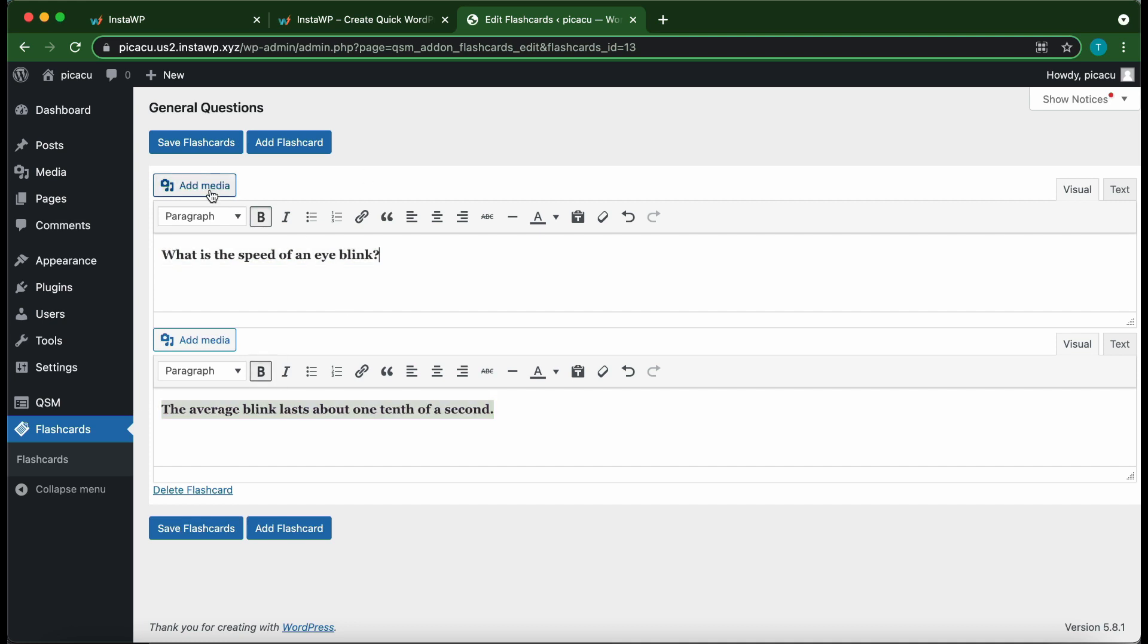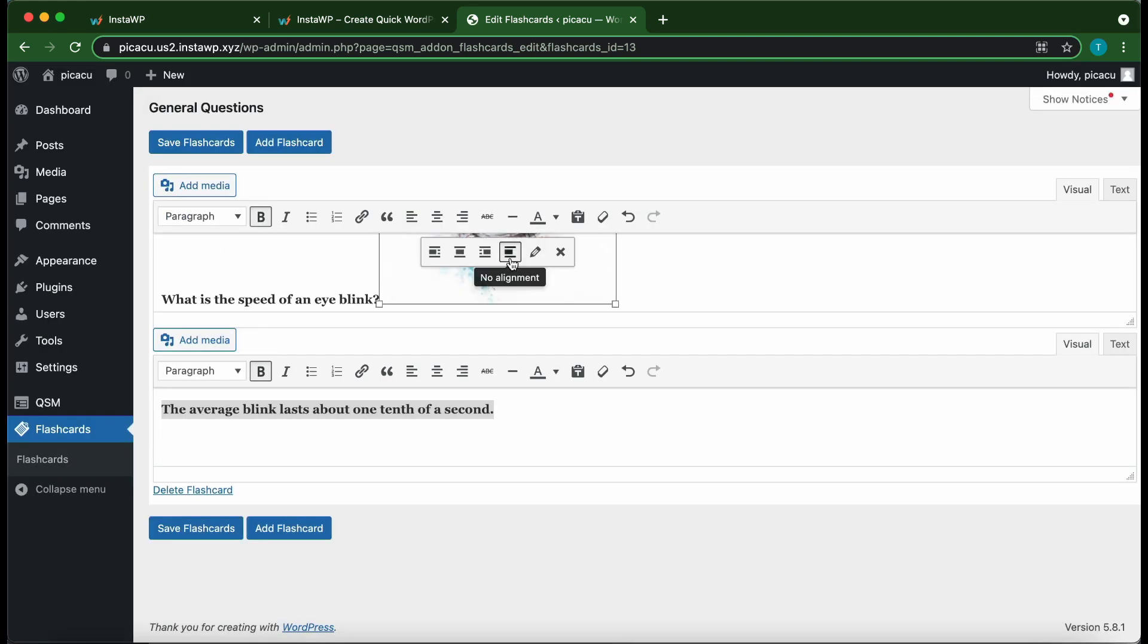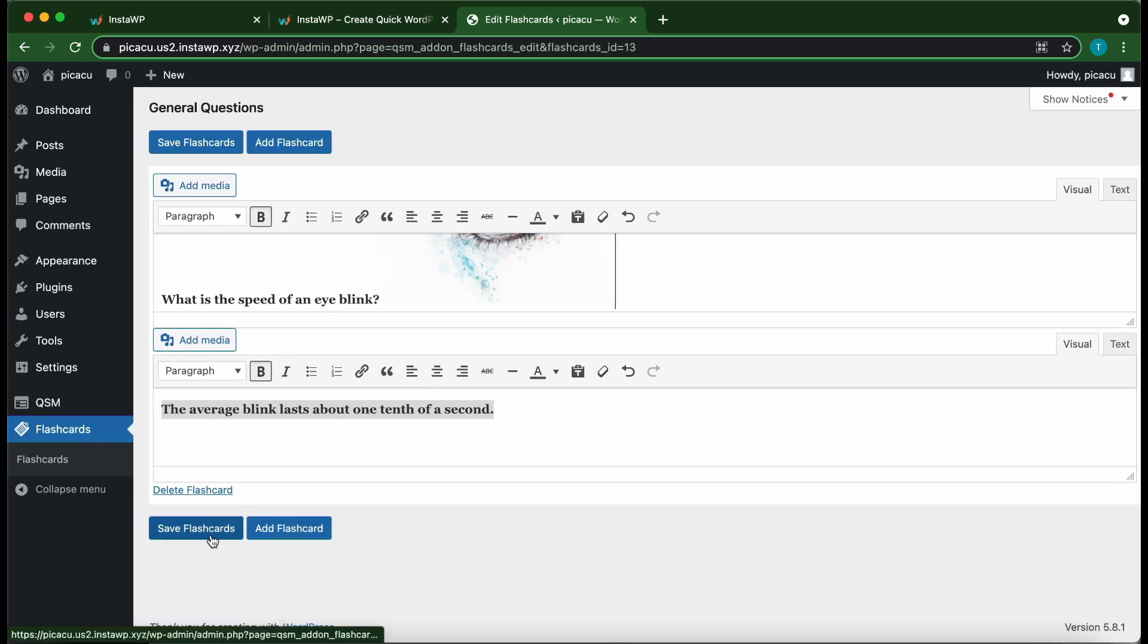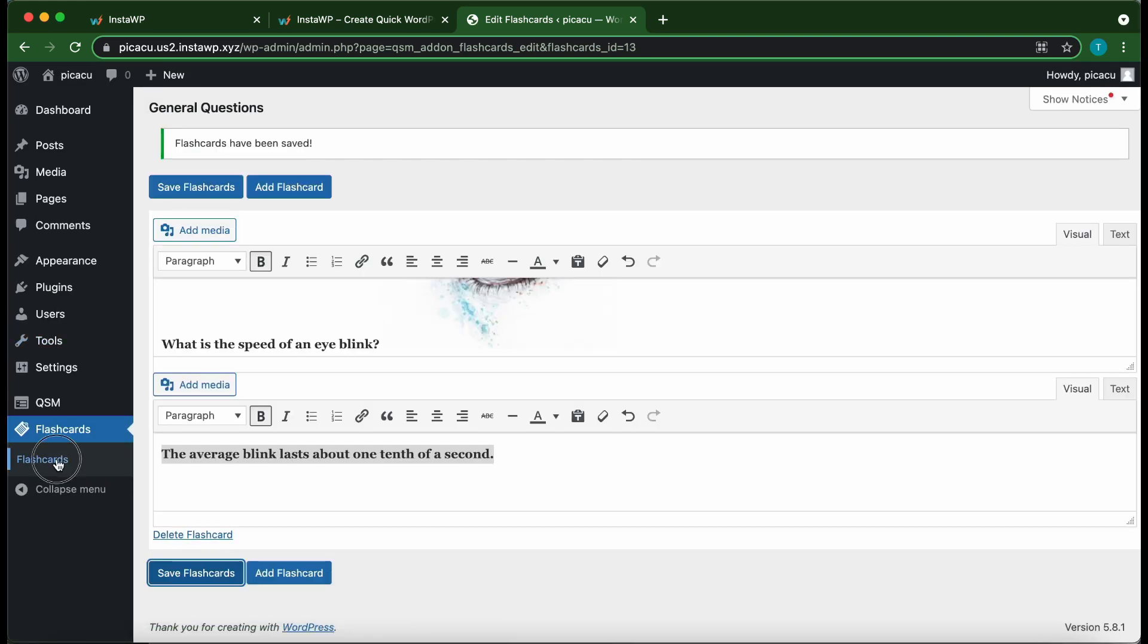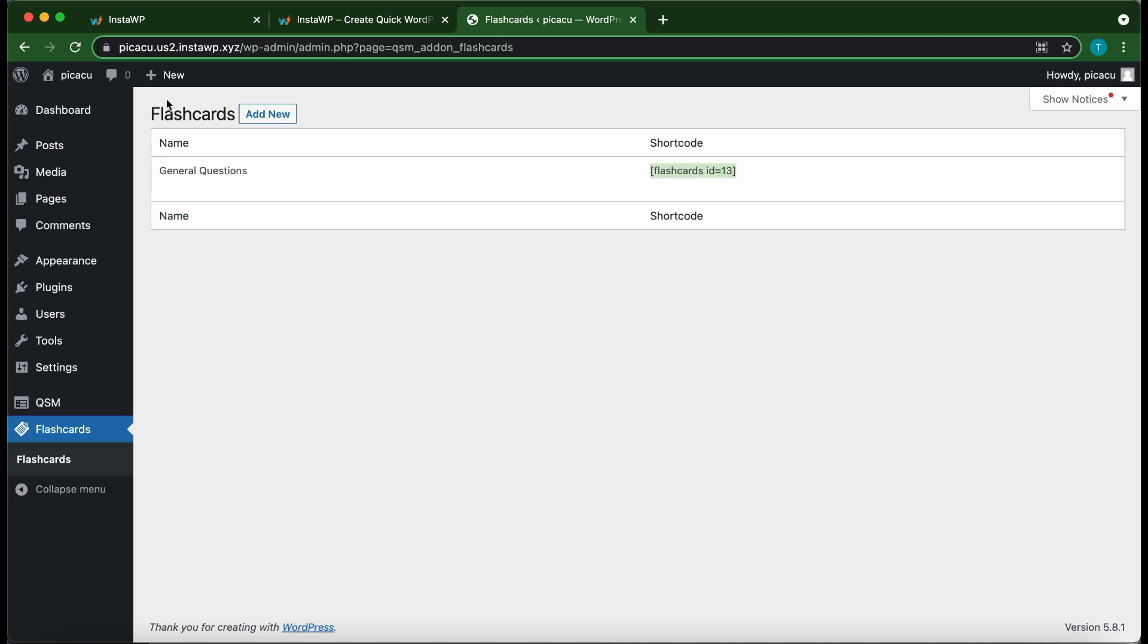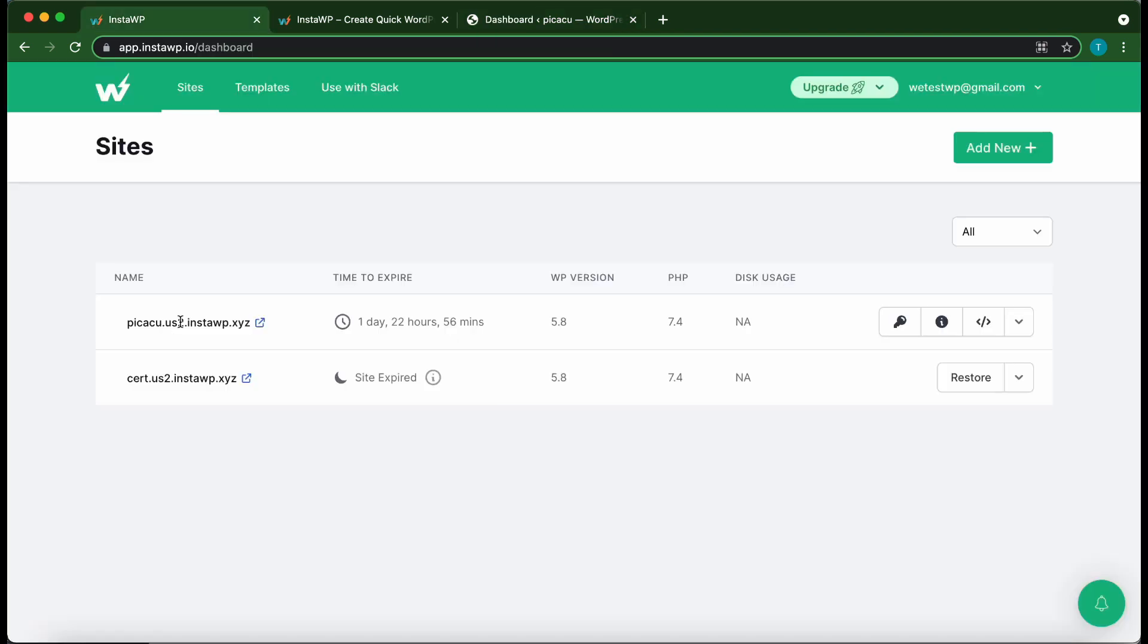Welcome to another video. Today I'm going to show you guys how to set up the QSM flashcard plugin.